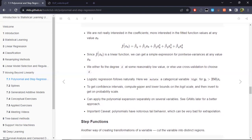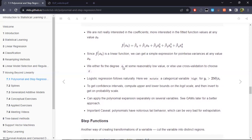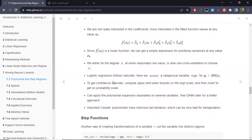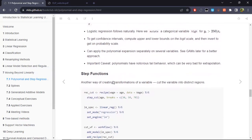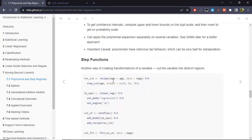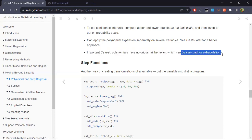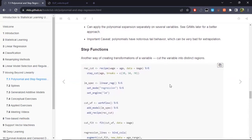We can also treat the degree of the polynomial d as a hyperparameter, so in a practical scenario it can be estimated via cross-validation. An important issue is that polynomial models behave quite badly in the tails — at low and high values of the predictor — so they are not well-suited for extrapolation. That is the first scenario: fitting a global polynomial function for all of the data.